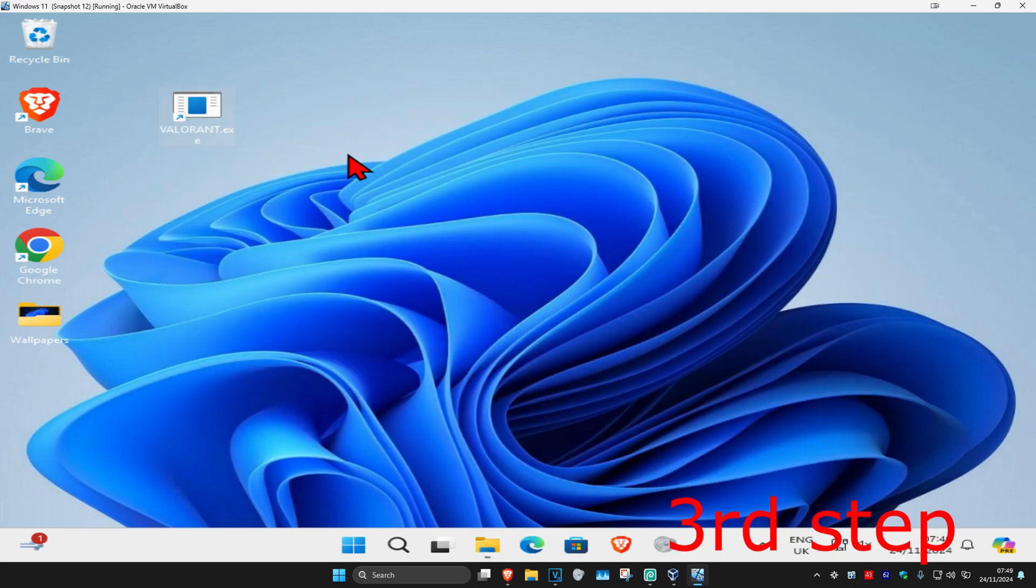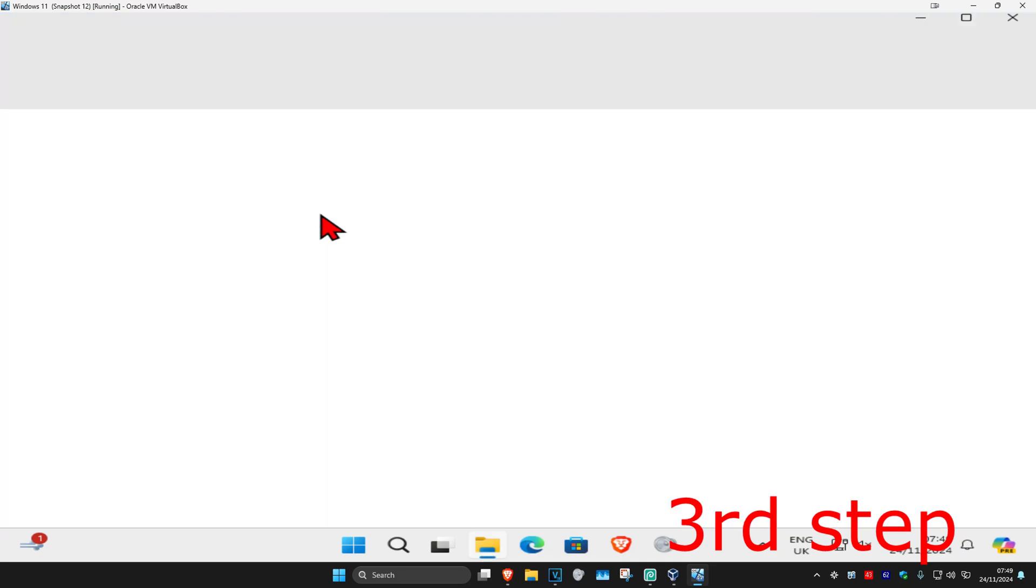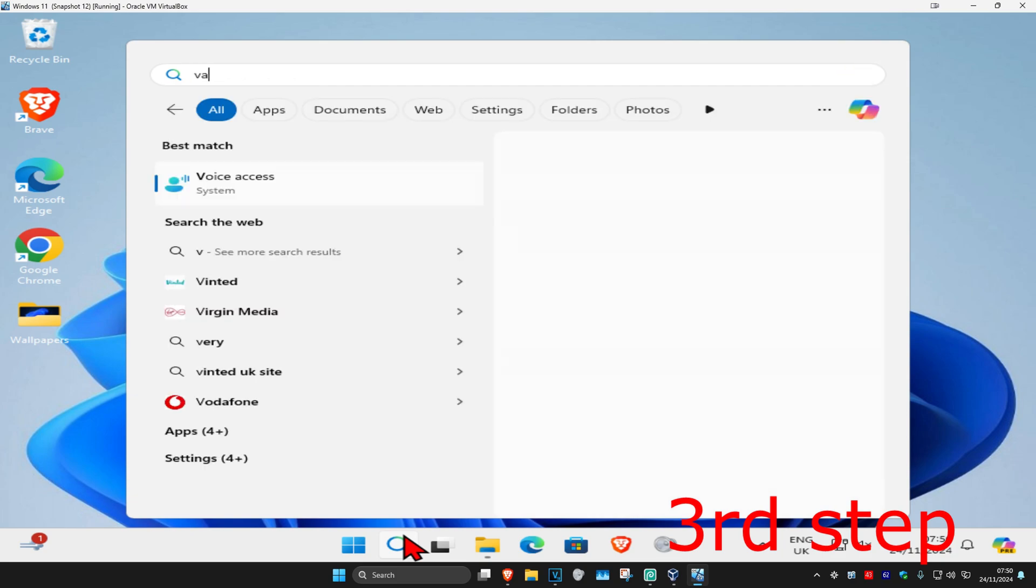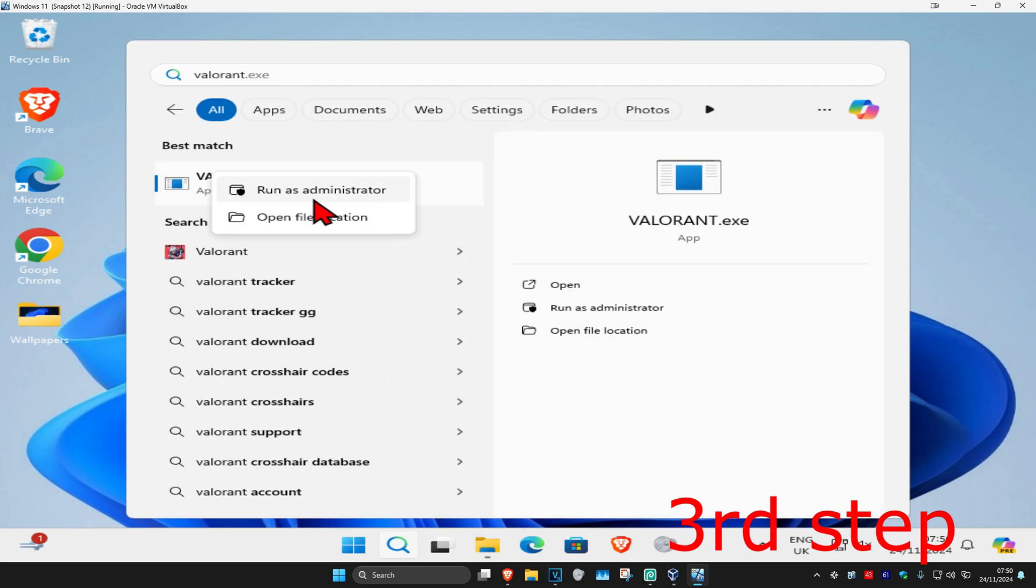For the next step, find Valorant, right click on it, and click on open file location. If you don't have Valorant on your desktop, search for it, right click on it, and click on open file location.